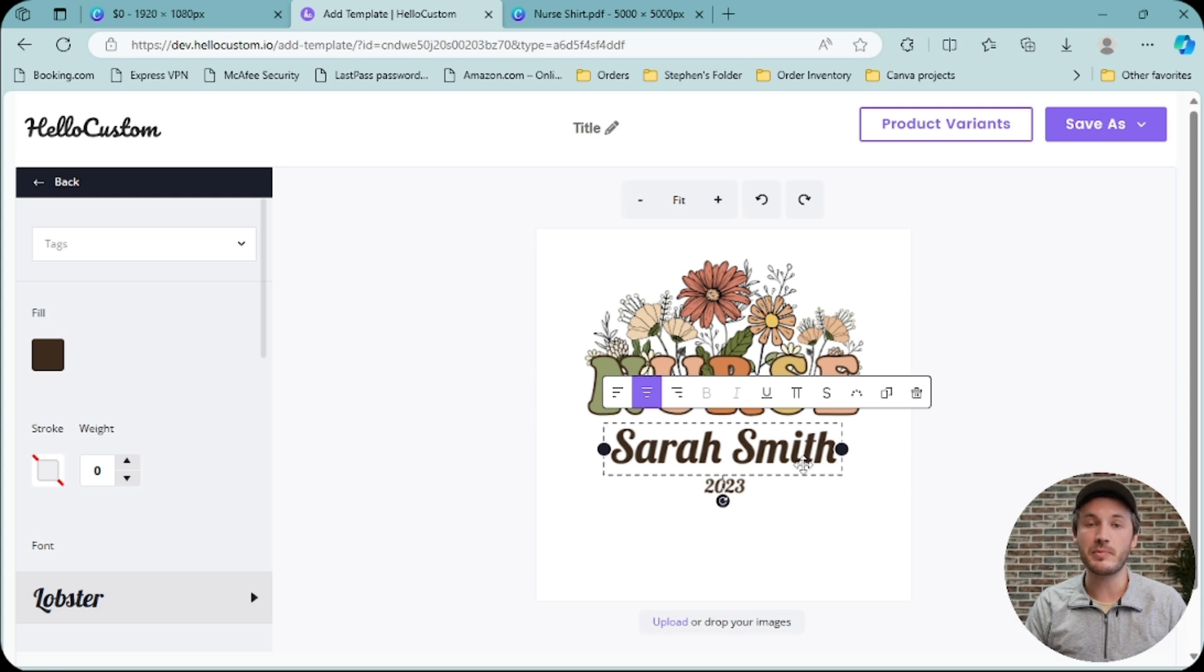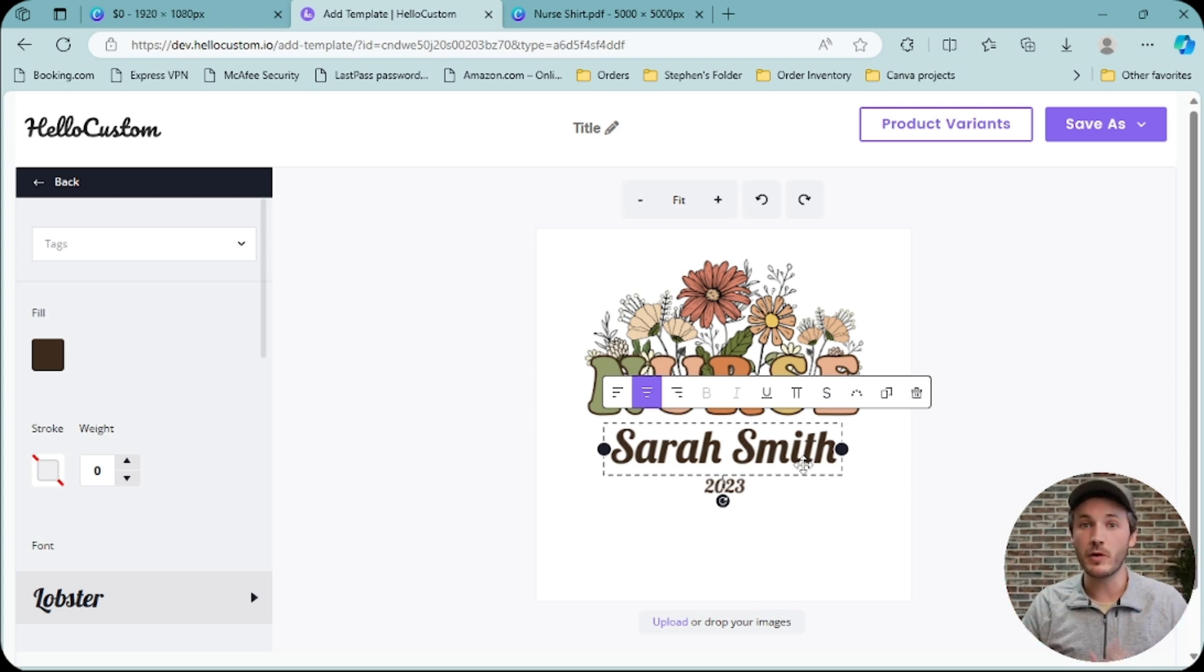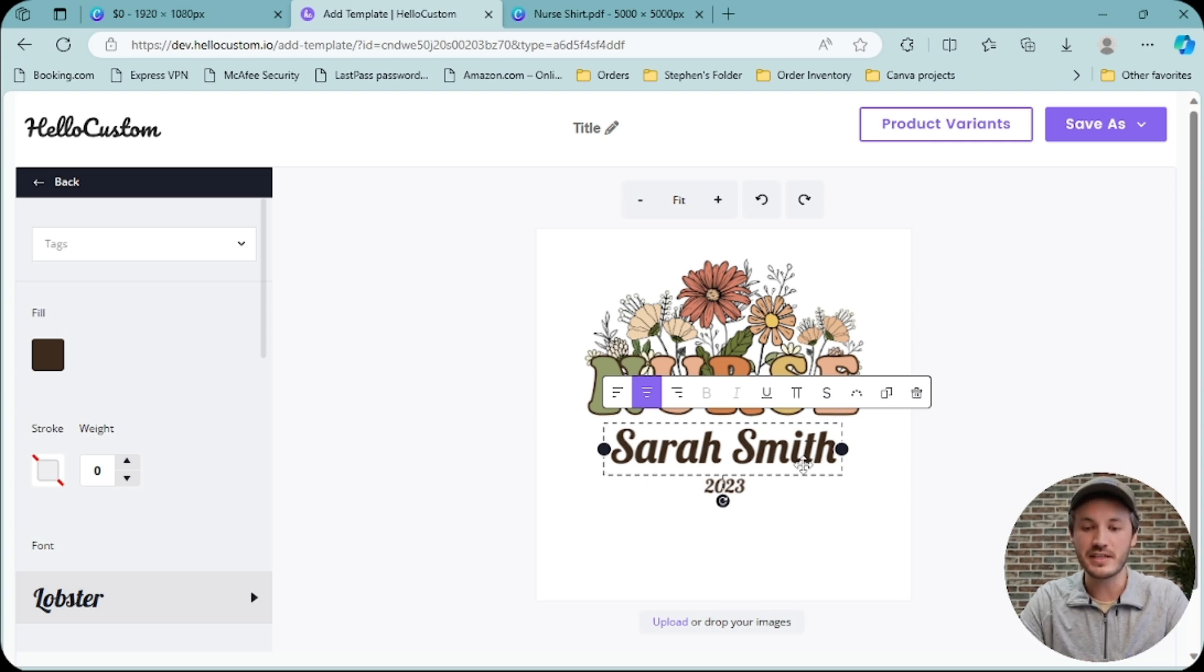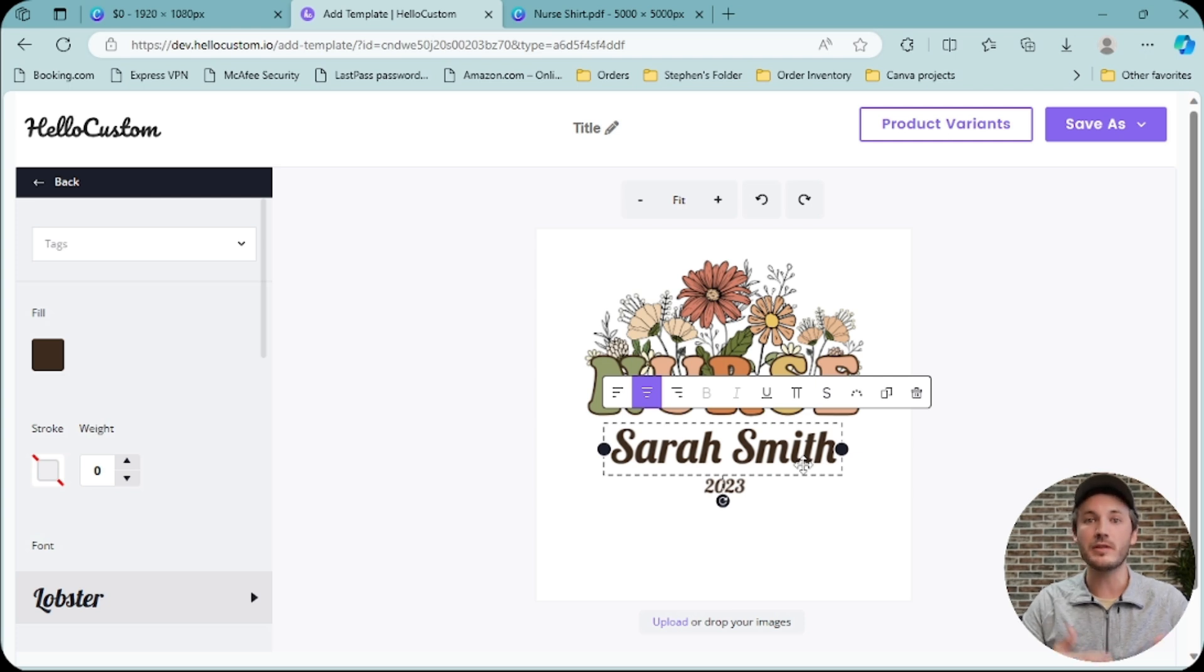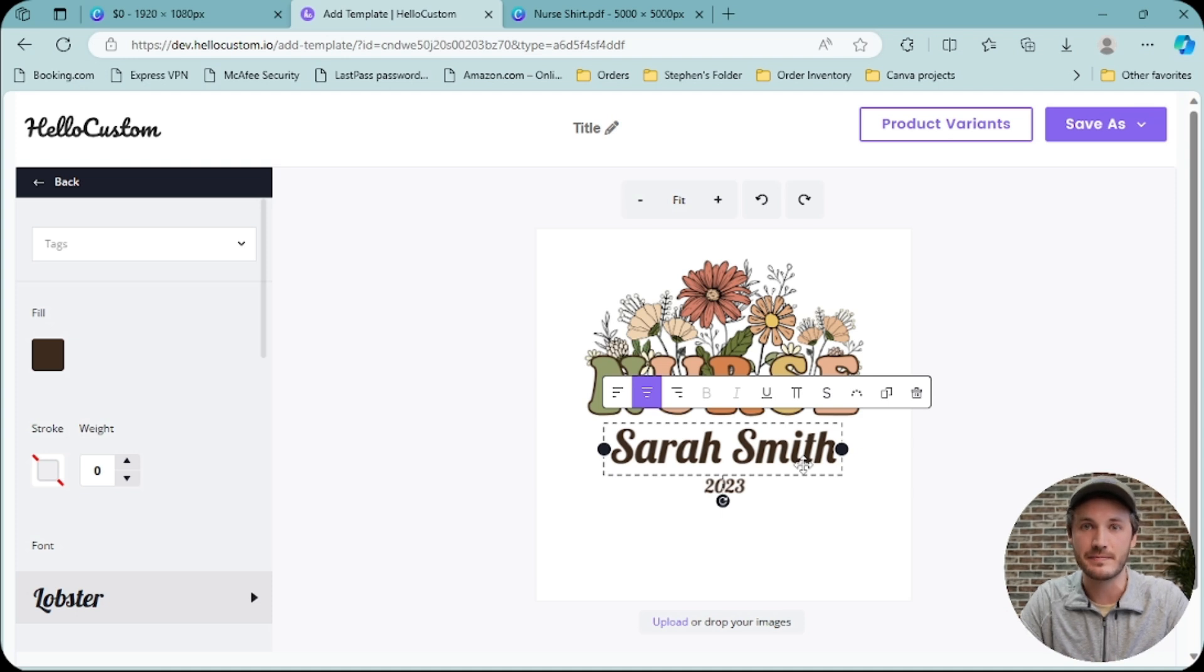We do not currently have the ability to put one name in one text element and a different name in a different text element. We are working on name one, name two, name three, et cetera, tags that will allow this. But as of right now, if you have multiple lines of text tagged as name, it will put the same thing in all text elements tagged as name.